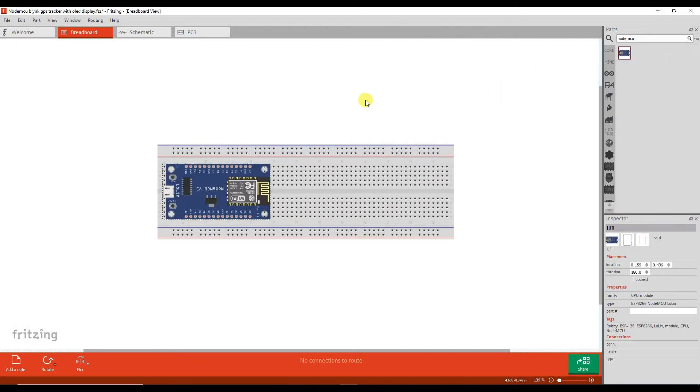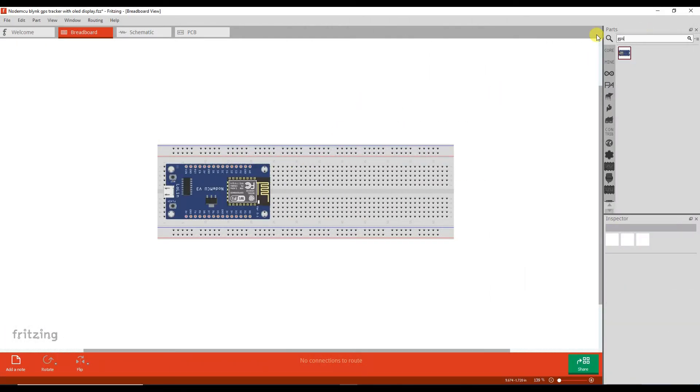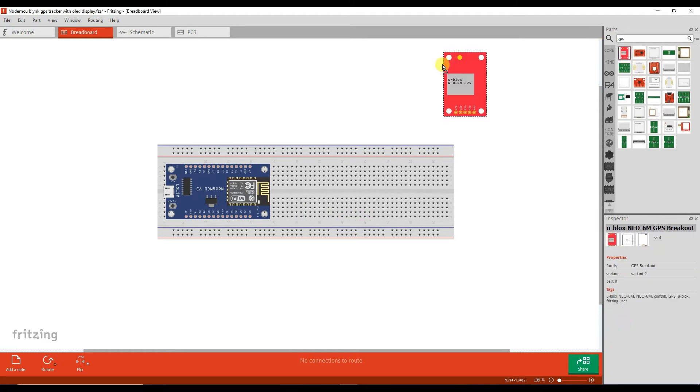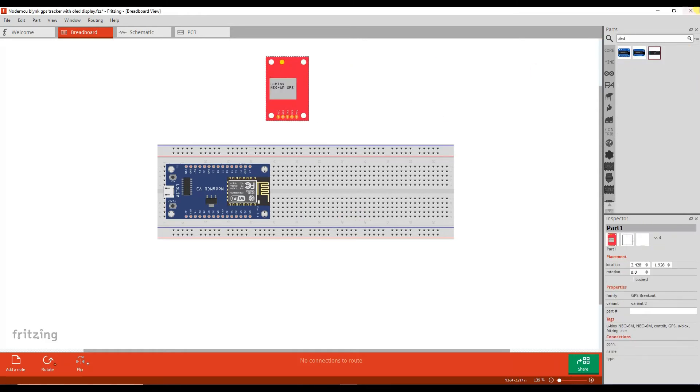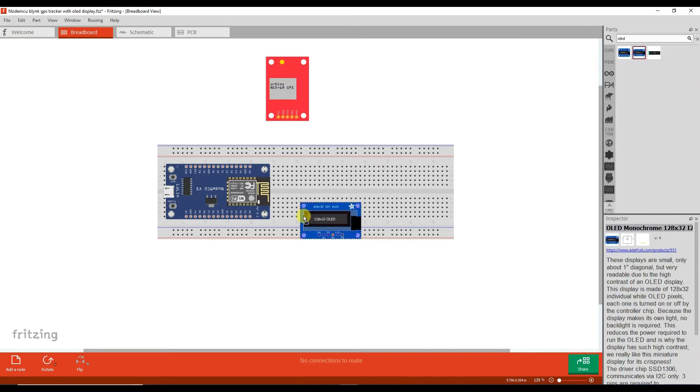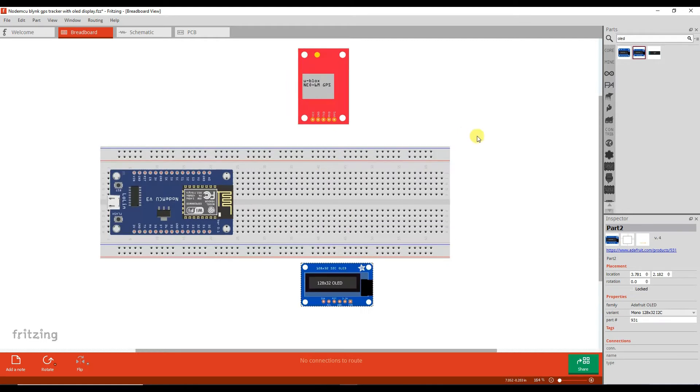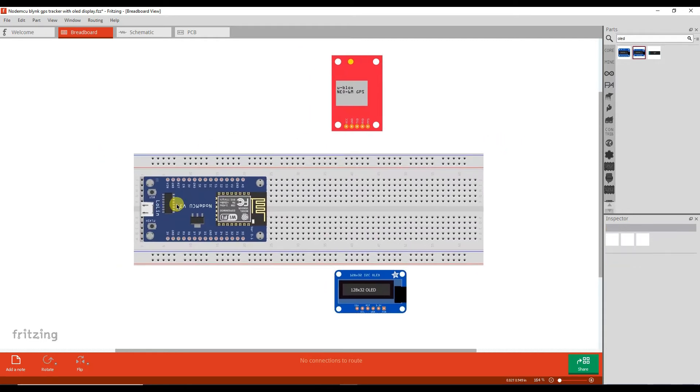Follow the circuit diagram as shown in the video.